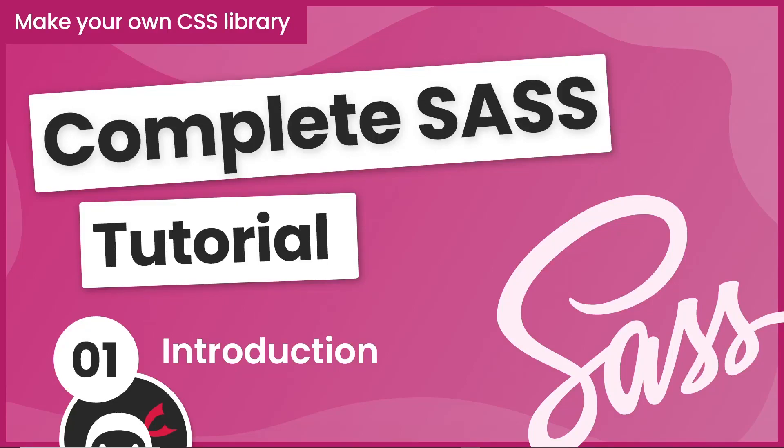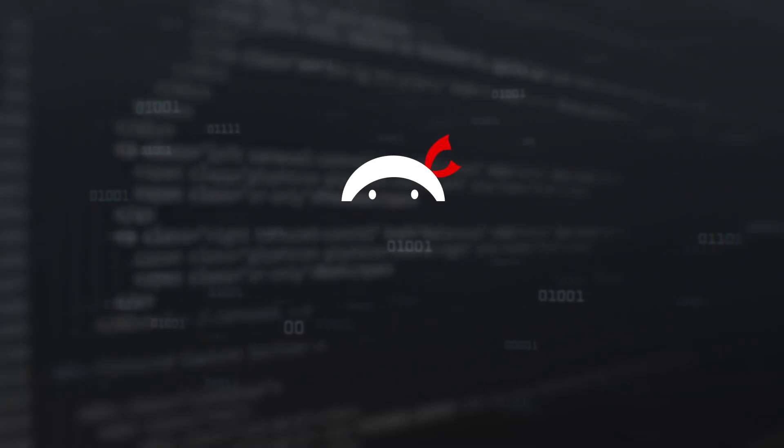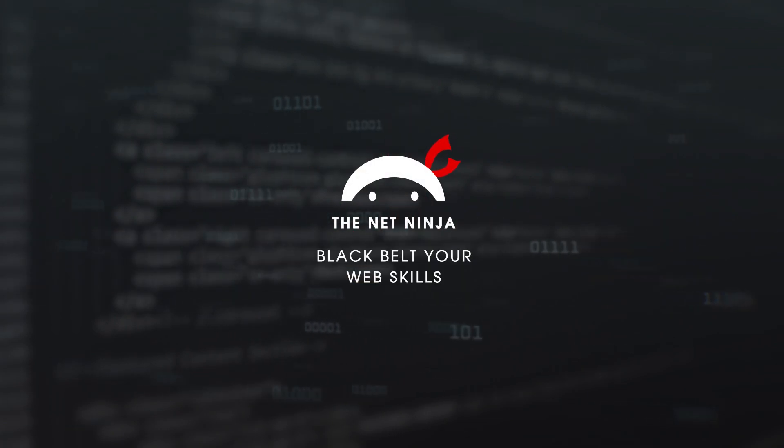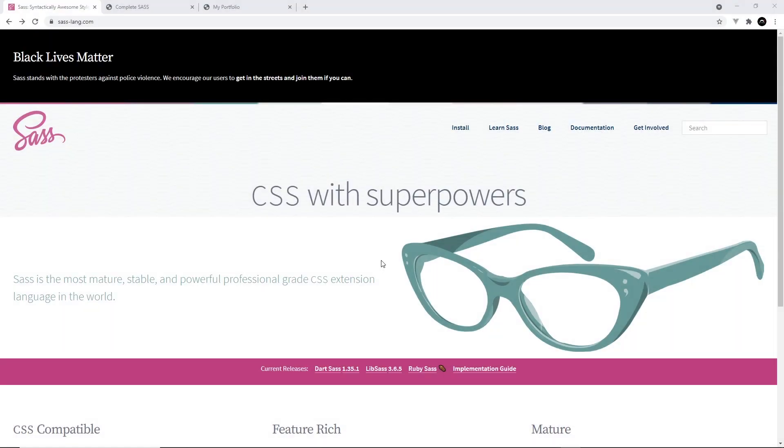Hey gang and welcome to the first lesson in this complete SAS tutorial. Now first of all, what is SAS and why would we even want to use it?